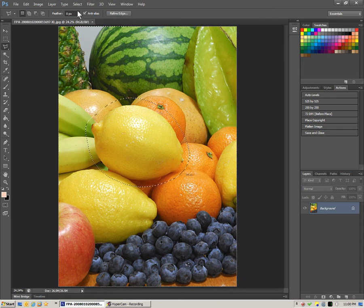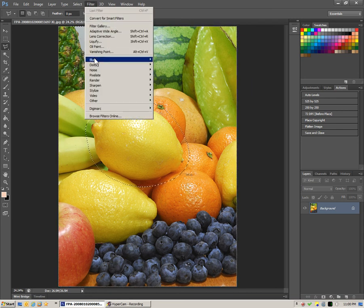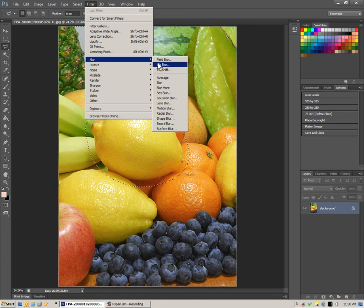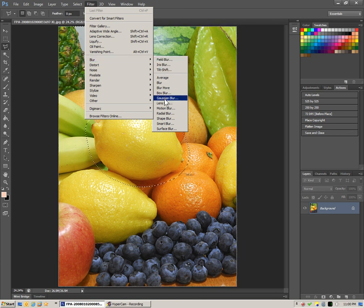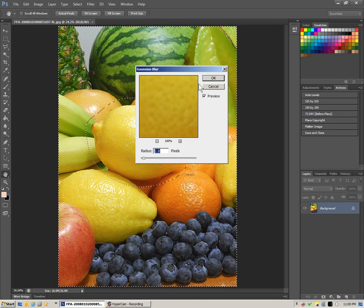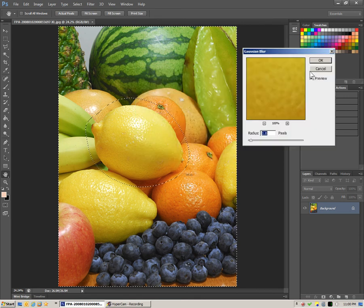We can go to filter, blur. And there's various choices here but let's give the Gaussian blur a try.